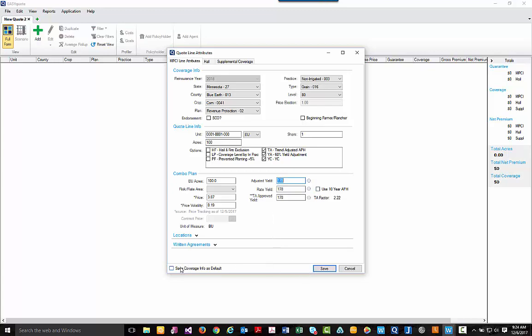a key feature here is you can save the coverage info as the default. This way, each time you come in to create a new quote, all the selections we've previously made will automatically default. In this example, we would save then our Minnesota, blue earth, corn, so on and so forth.